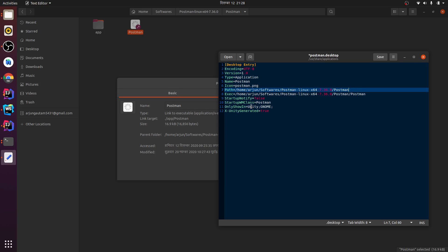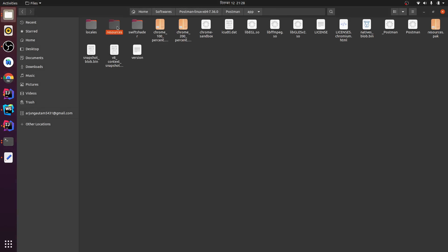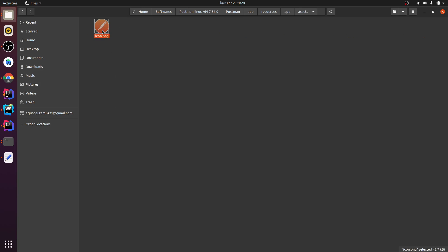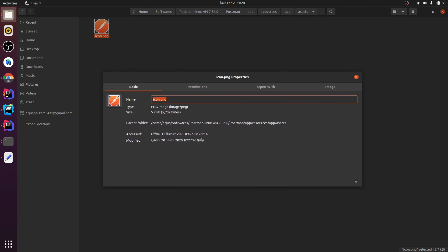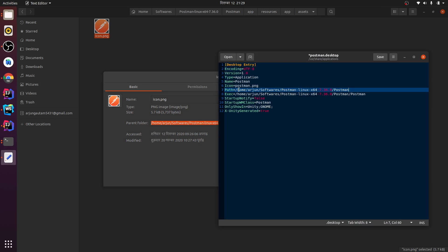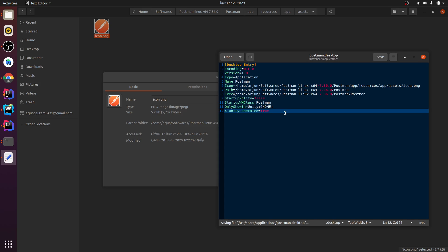You just need to delete that part. Next, you need to add the icon. For the icon, go to `app/resources/app/assets`, then go to Properties and copy the whole path. I missed a slash — let me copy the whole path so it will display the icon correctly. Paste it into the Icon field and add `icon.png` at the end.